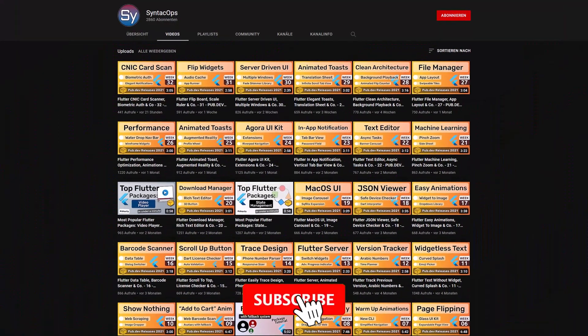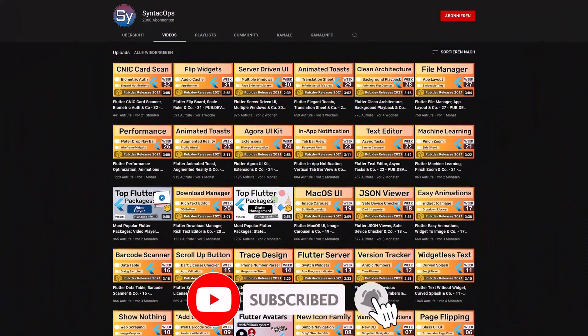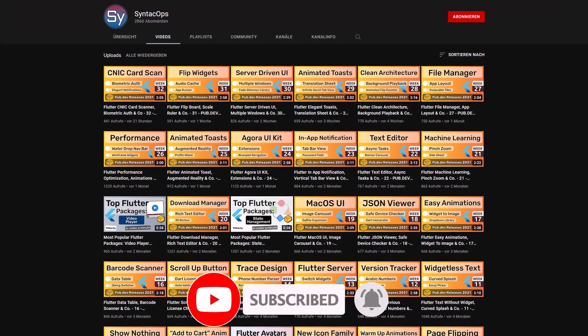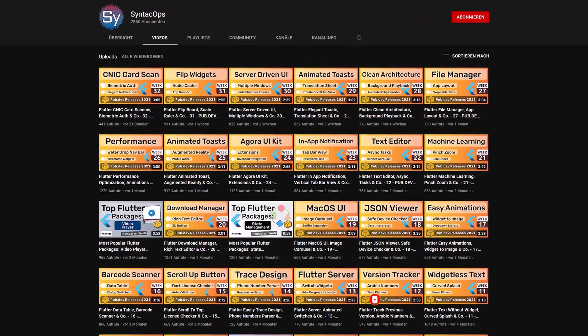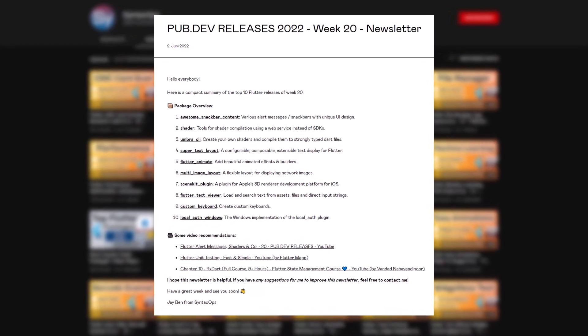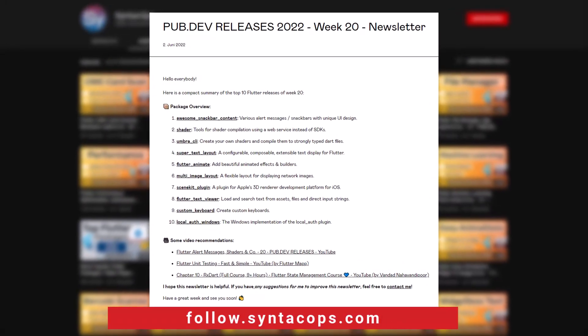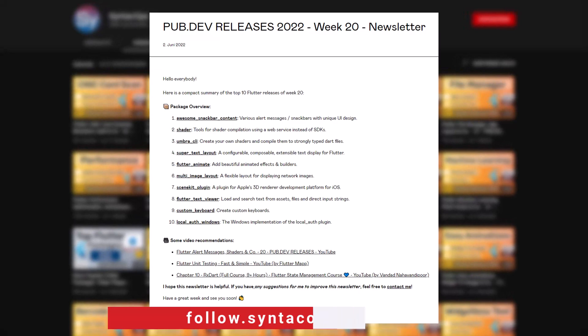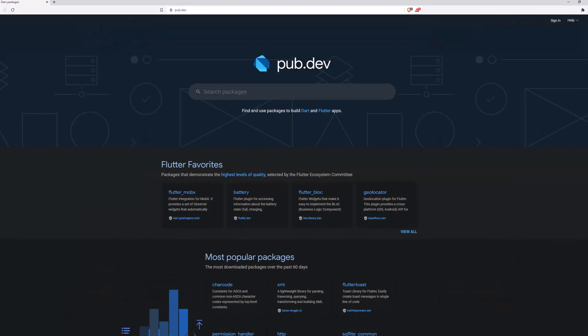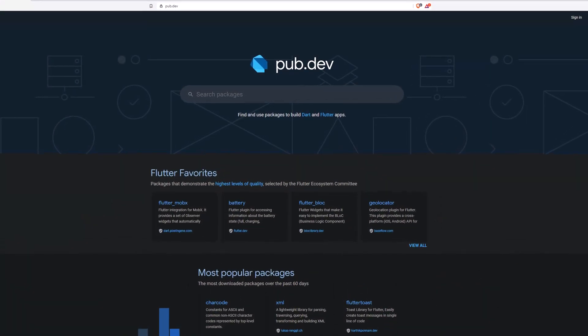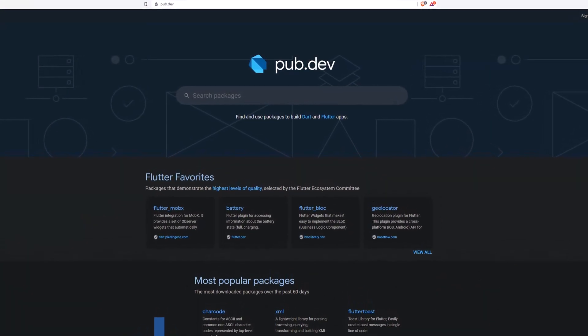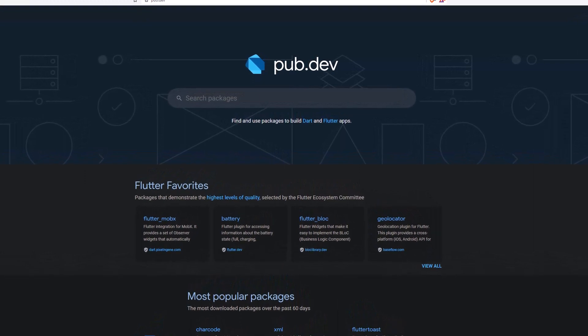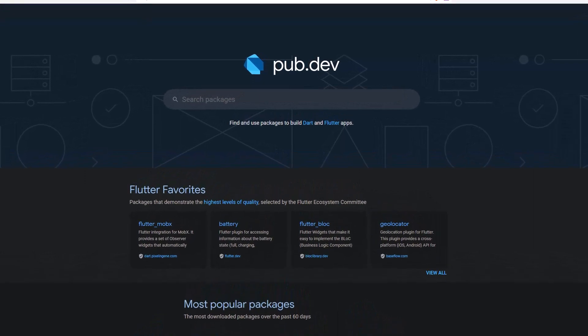If you enjoyed this video and want to support me and my channel, please like, share and subscribe. To receive this compact overview weekly as an email newsletter, subscribe at follow.syntechops.com. Also make sure to support the developers of those awesome packages by hitting the like button on the documentation page.